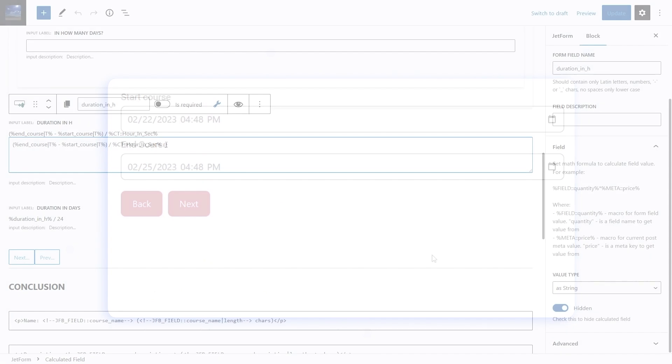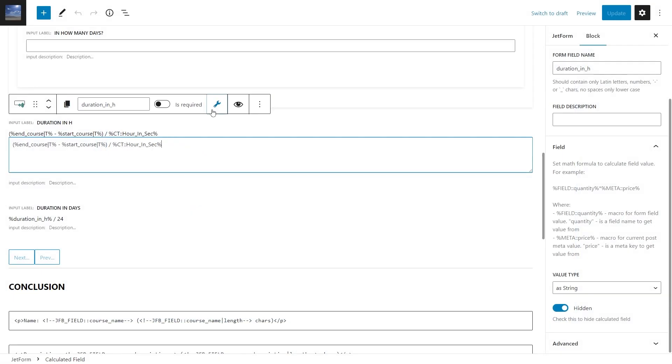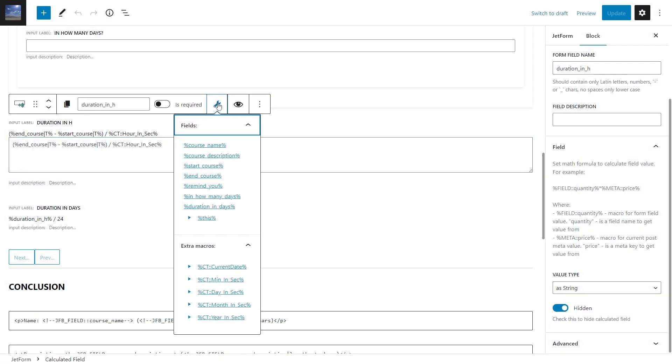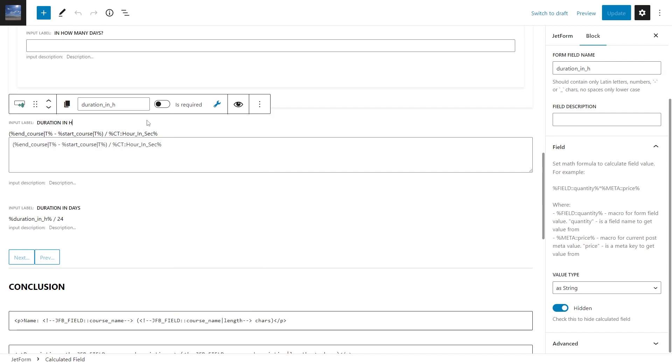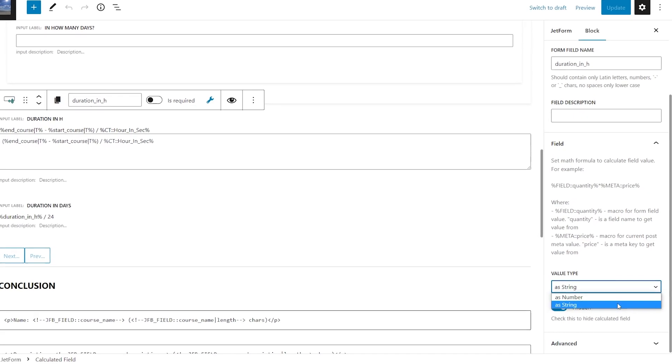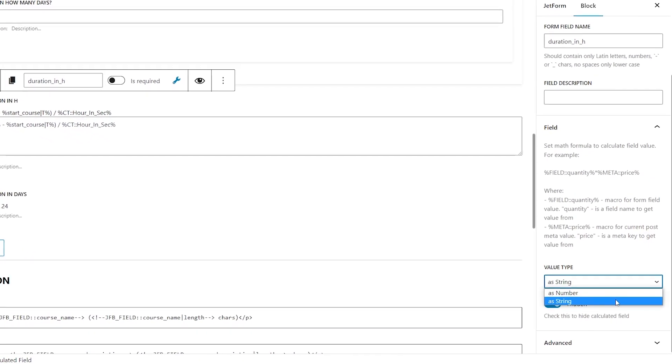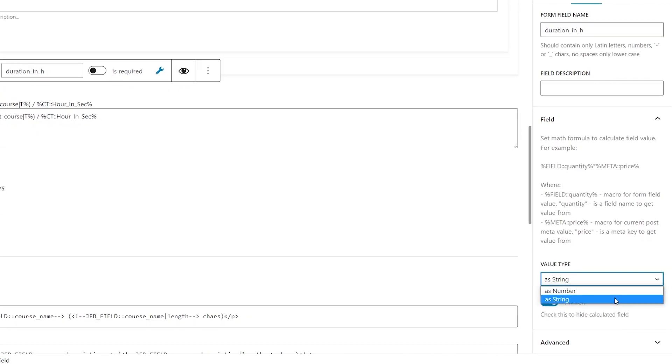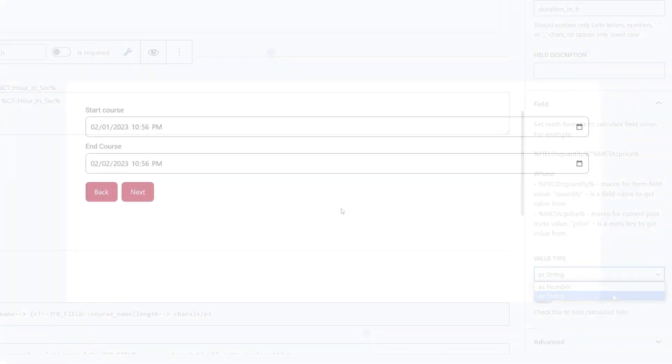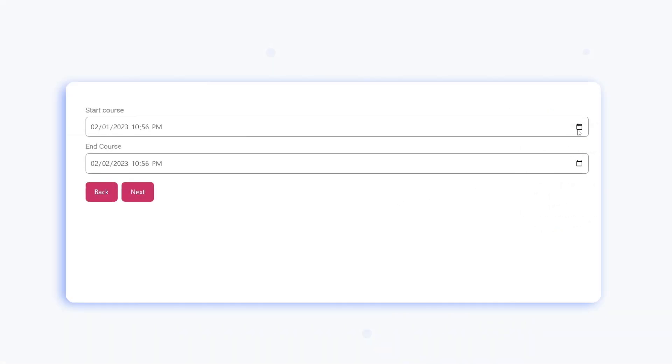Also before, JetForm Builder supported only numeric operations in the calculated field block, meaning the result of processing the initial value was rigidly converted into a number. Now we can change the returned value format and concatenate strings.